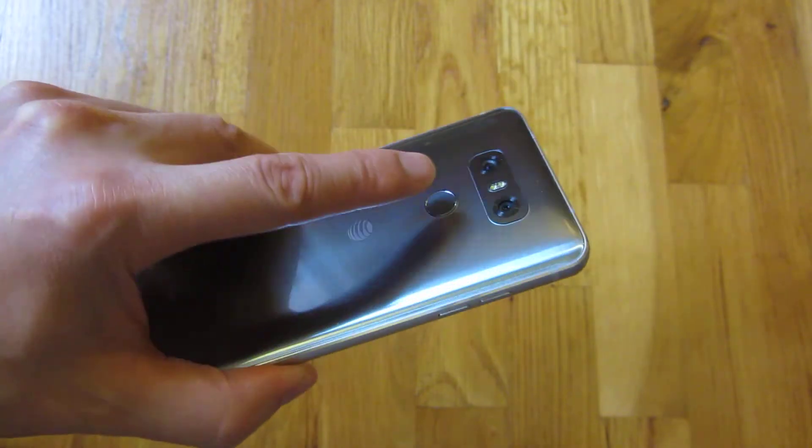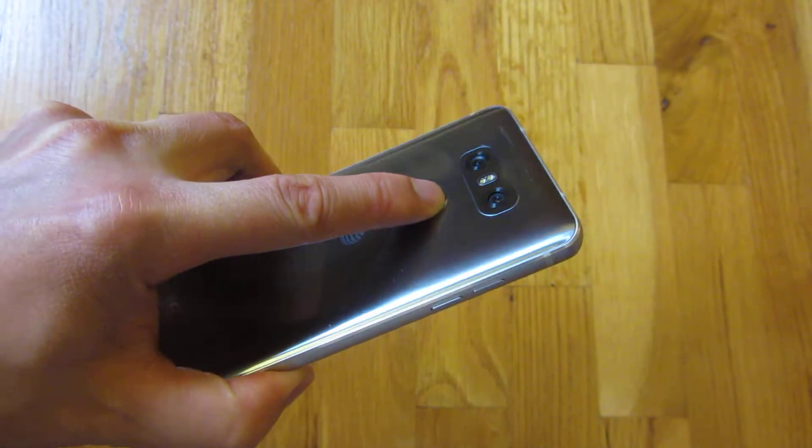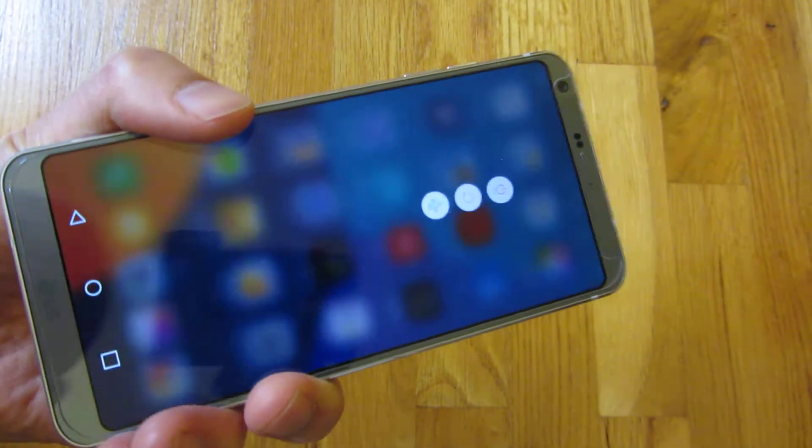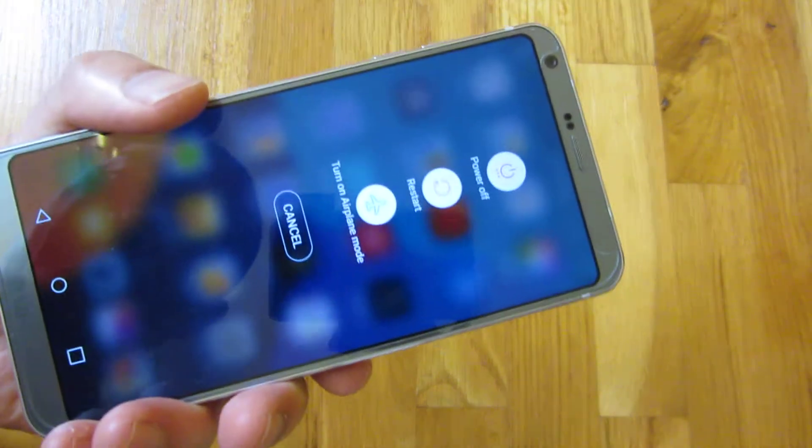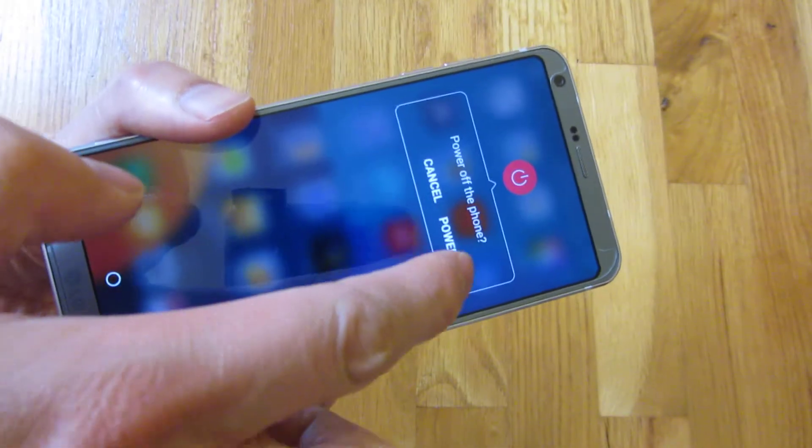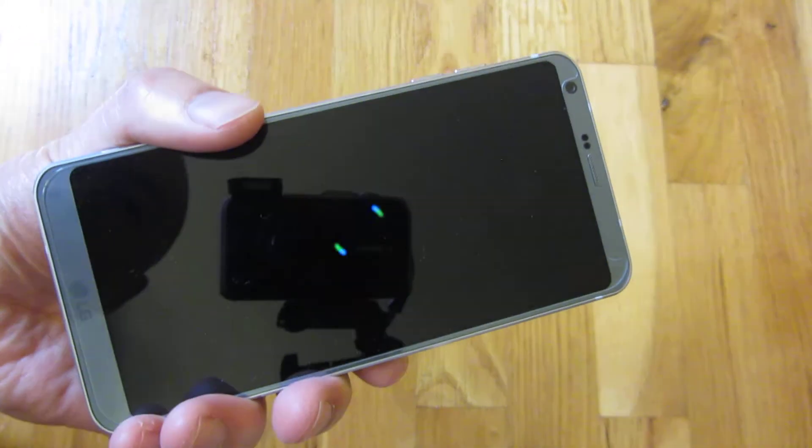So I'm going to turn off the phone by holding down the power button. And once I hold down the power button, I'm going to get these choices to power off. And I'm going to power off.